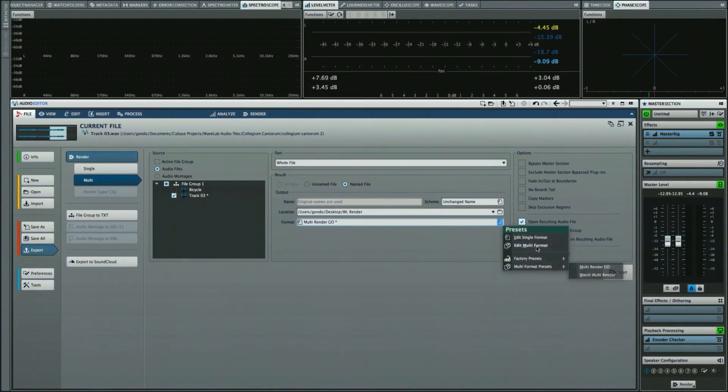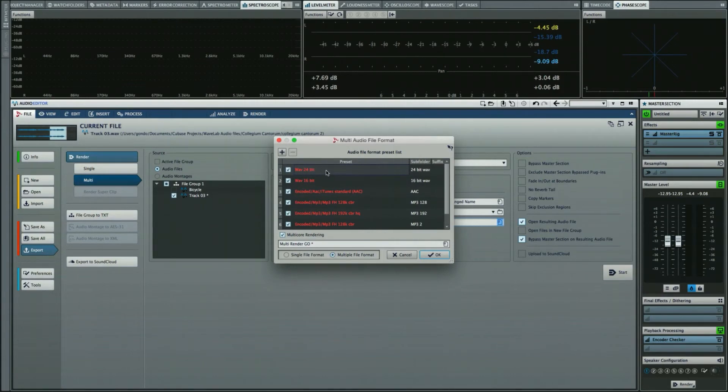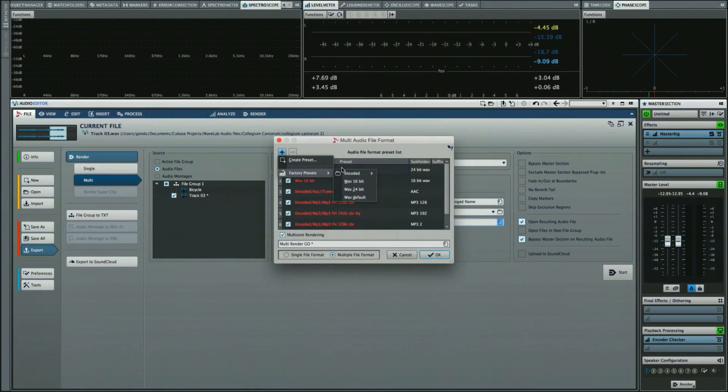Let's go ahead and edit our multi-format. What I've done is set it up as a 24-bit, 16-bit. We have an AAC and several different MP3 formats. But if I wanted to, I could just come here and create a factory preset. Let's say I want it to be an Ogg Vorbis file.